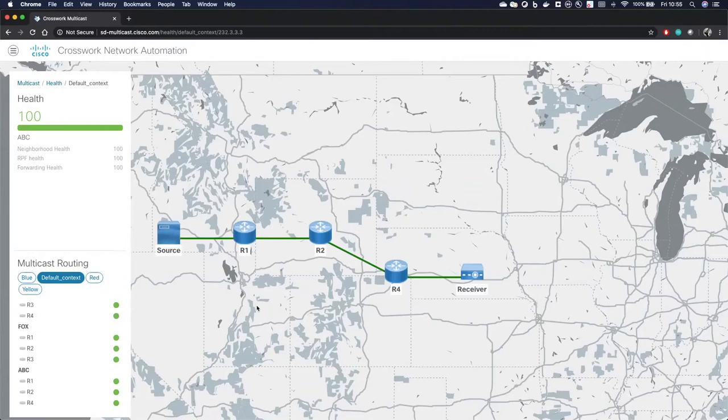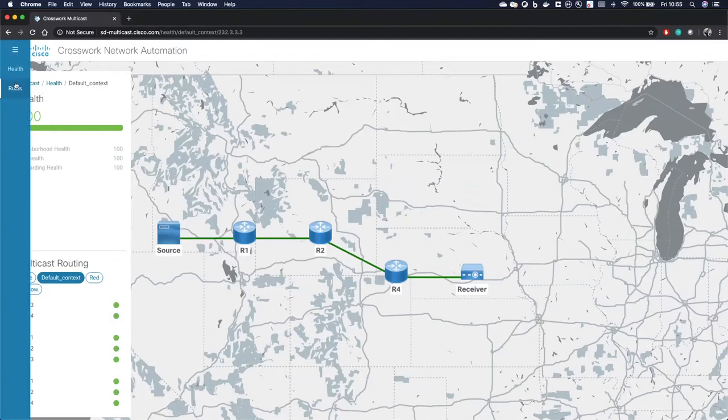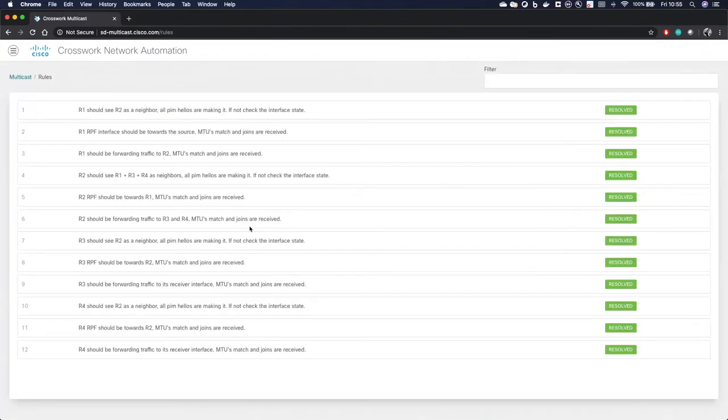We are doing this by using multiple KPIs and CrossWorks, and we're able to construct history from the multicast states on these routers. What we also have running in the background here is a machine reasoning engine that looks at all these rules displayed here.